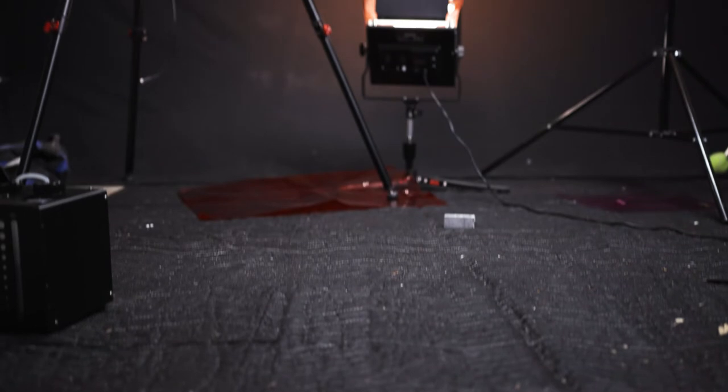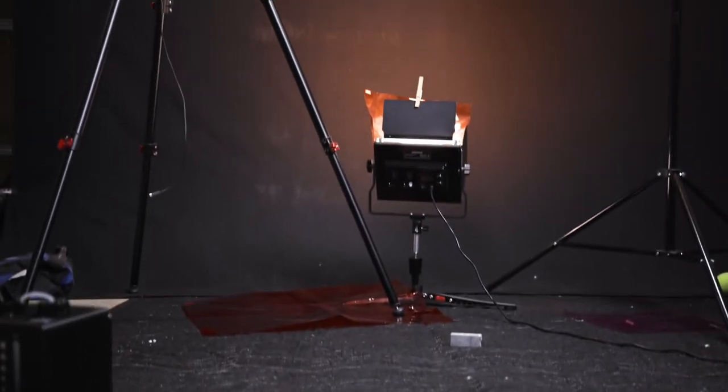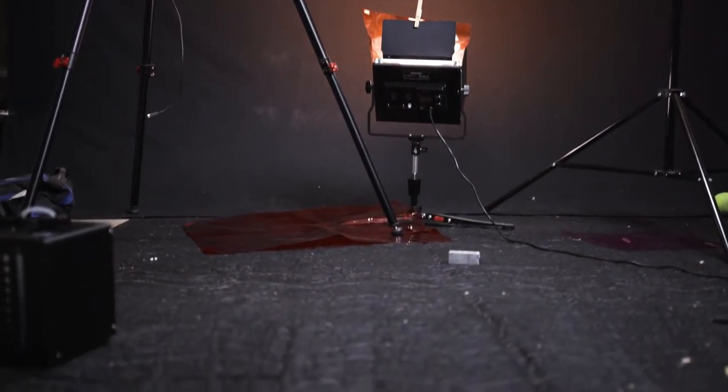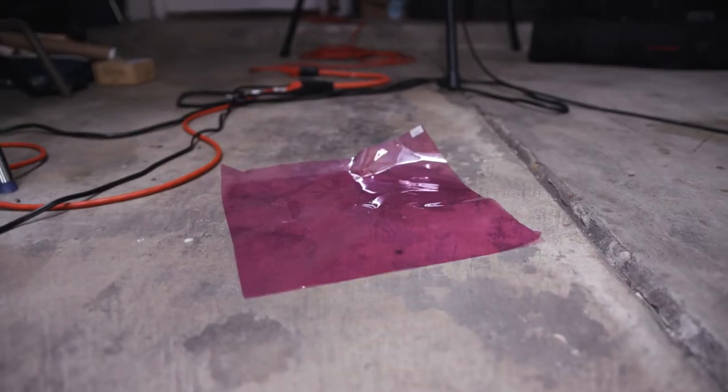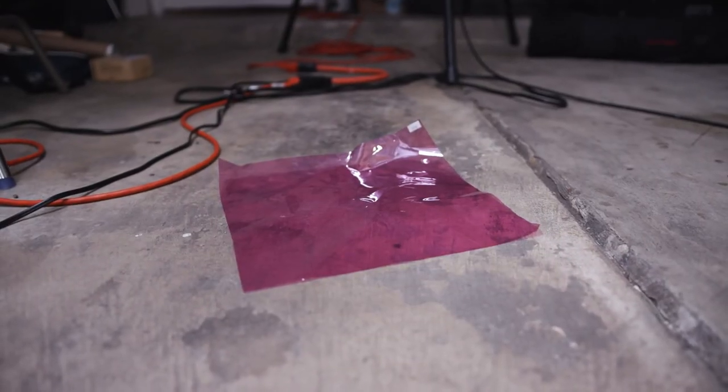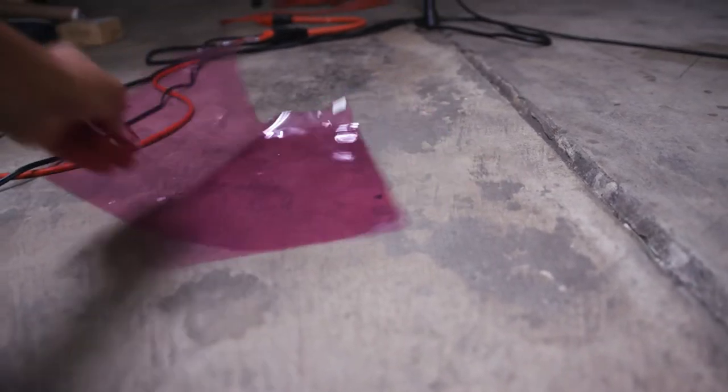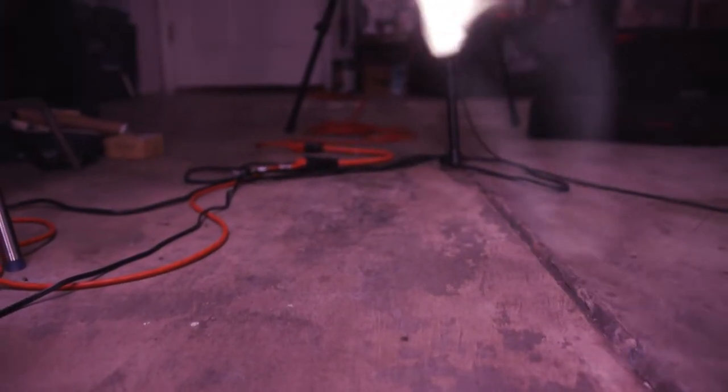Then as a hair light I have a Neewer 660 LED bi-color panel up on a Matthews c-stand behind me. And on the backdrop itself I have the other Neewer 660 panel with a pair of gels on it - a quarter minus green and a quarter CTO to give a sort of off red glow to the black backdrop.